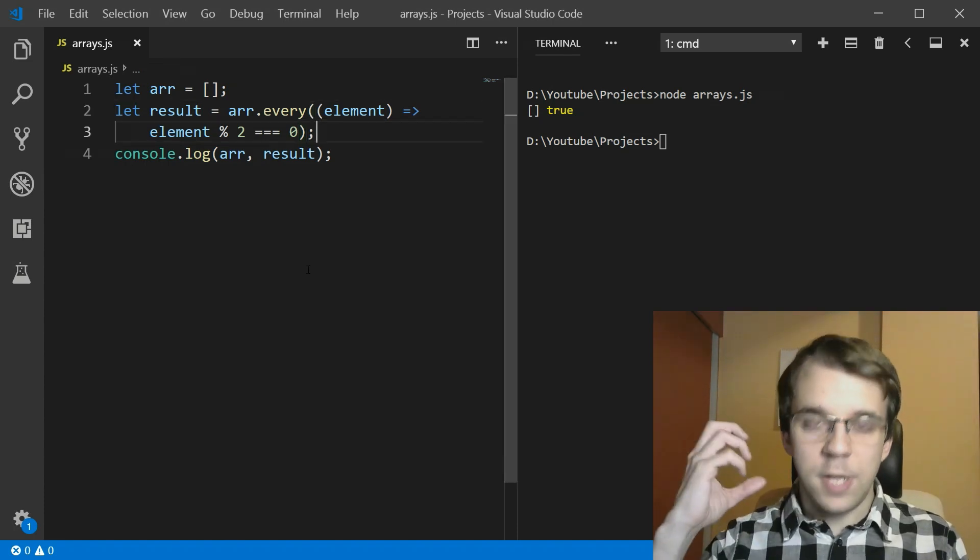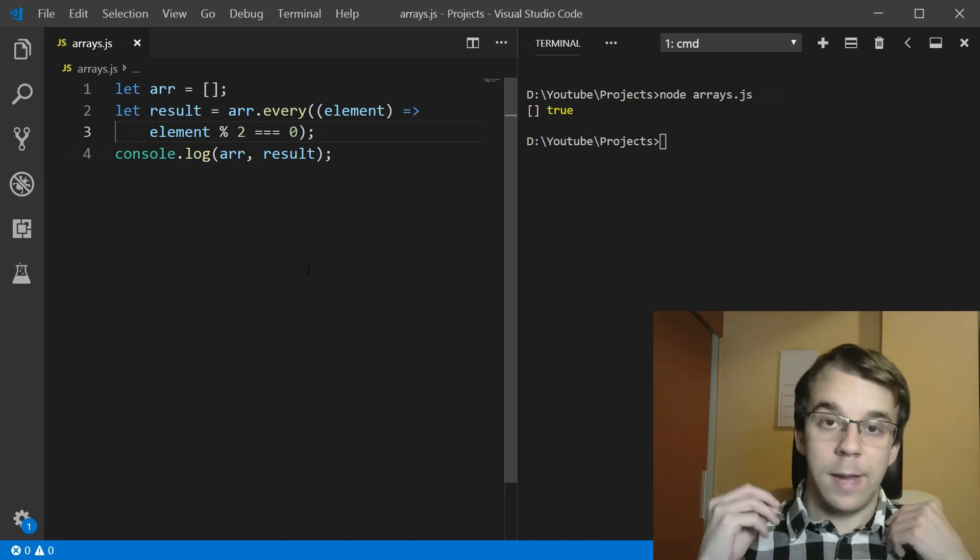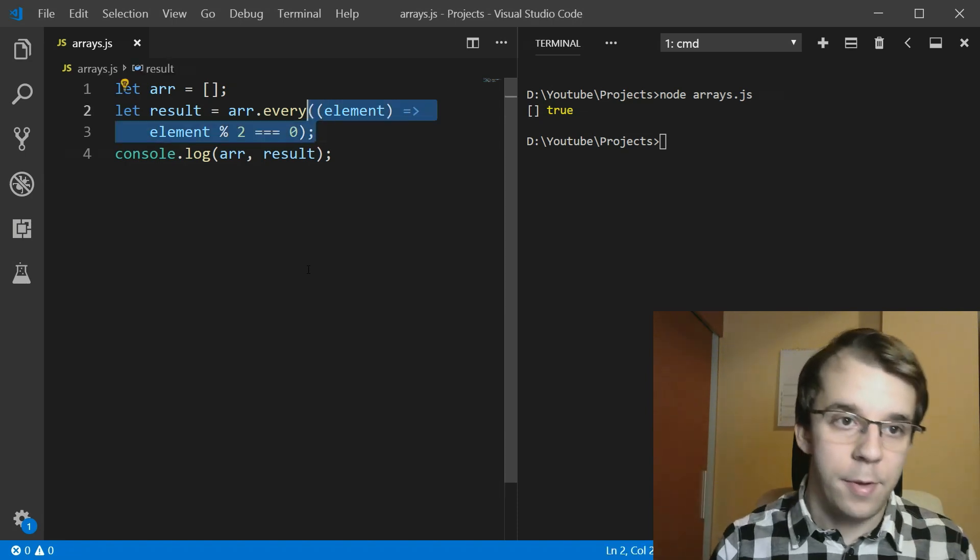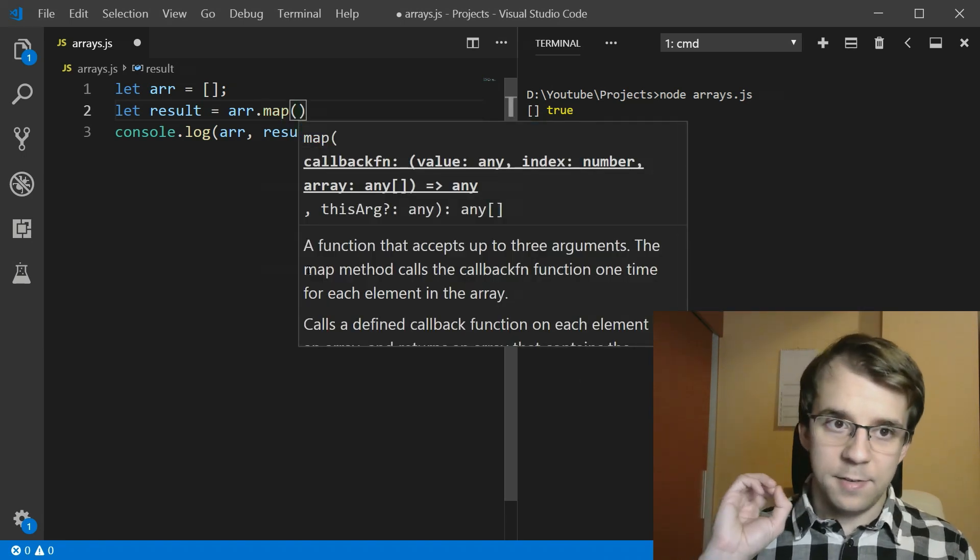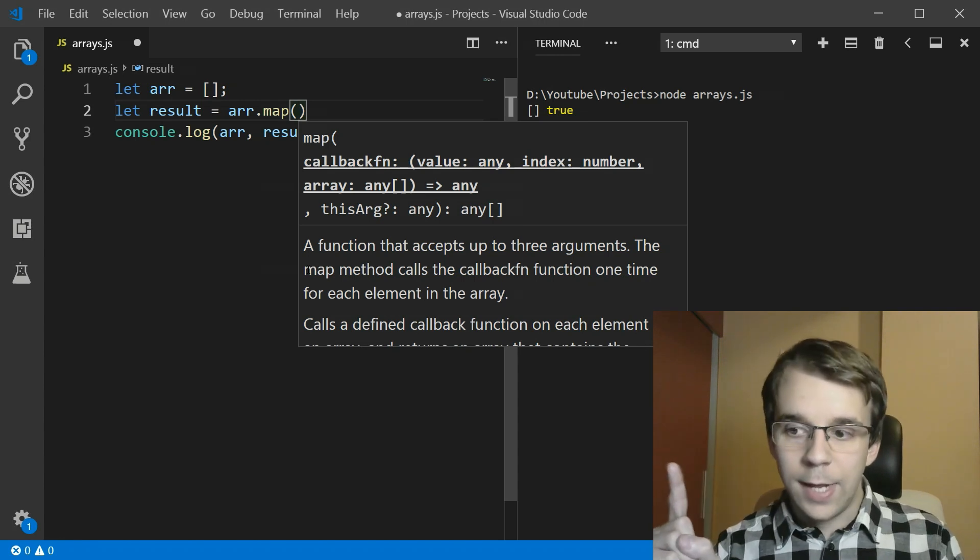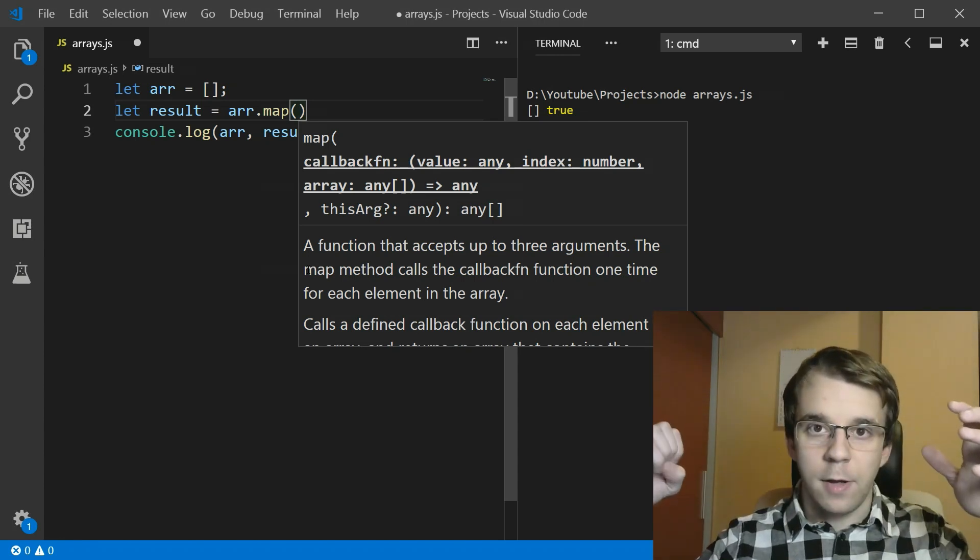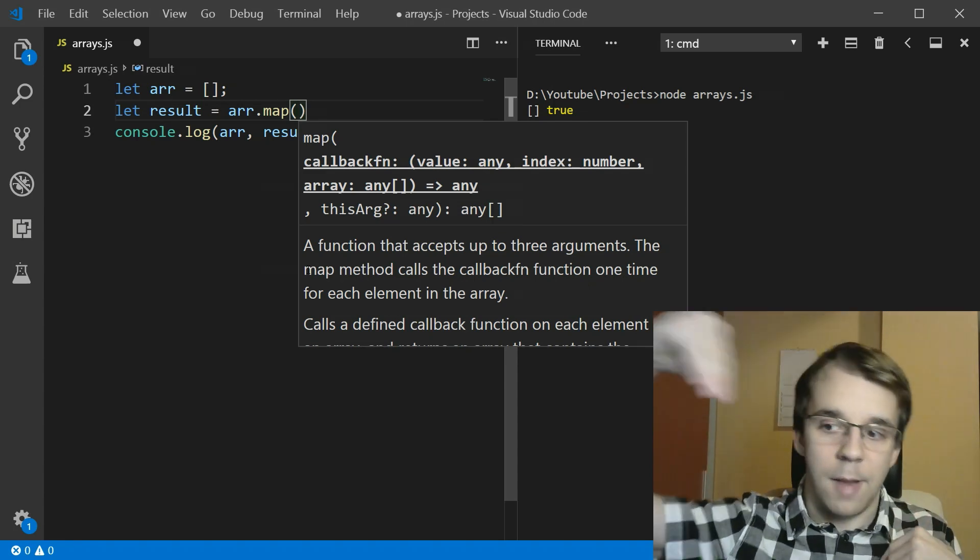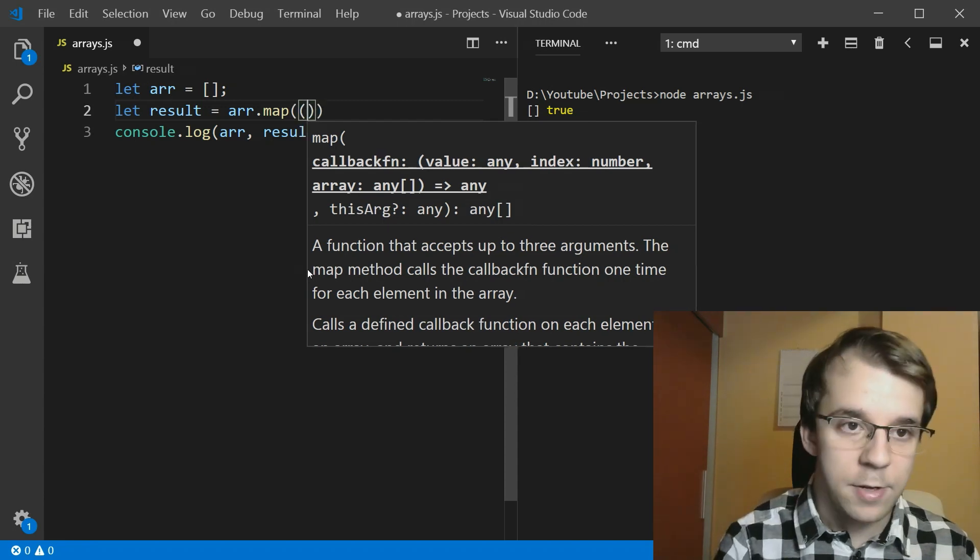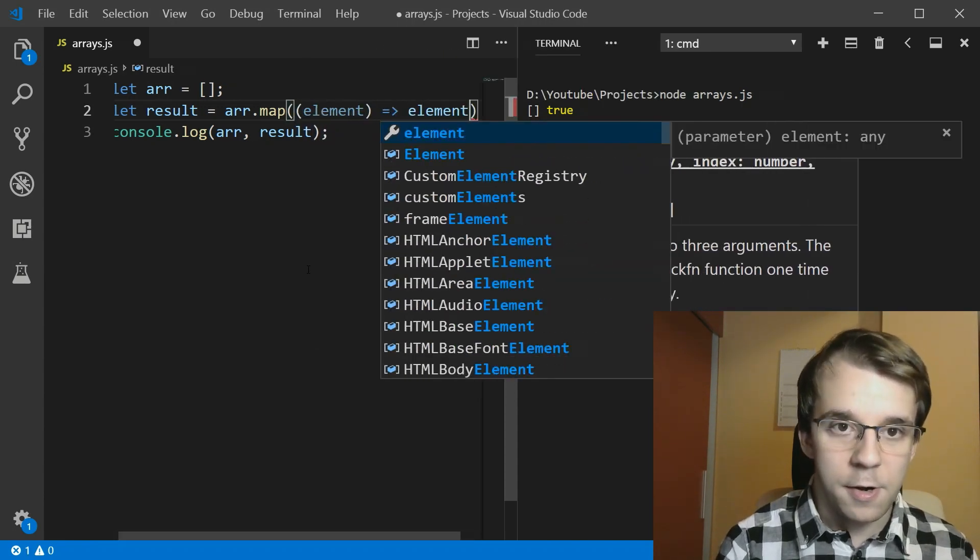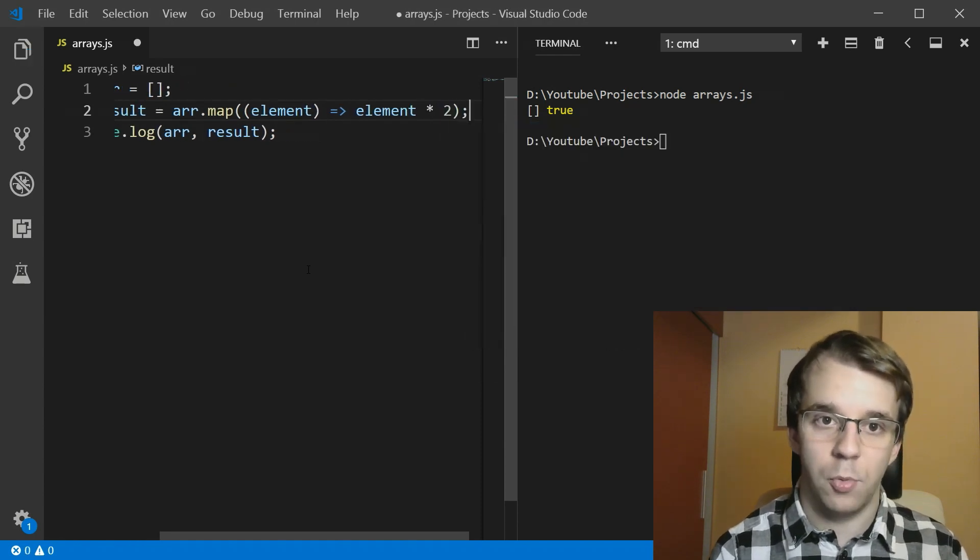So one more function that actually kind of modifies or gives you back a modified array is called map. And what this does is for every single element in the array, it does a certain operation and gives you back an array that modified every single element. So let me actually exemplify what I'm saying here. So if I have here for each element, I want to return each element times two.